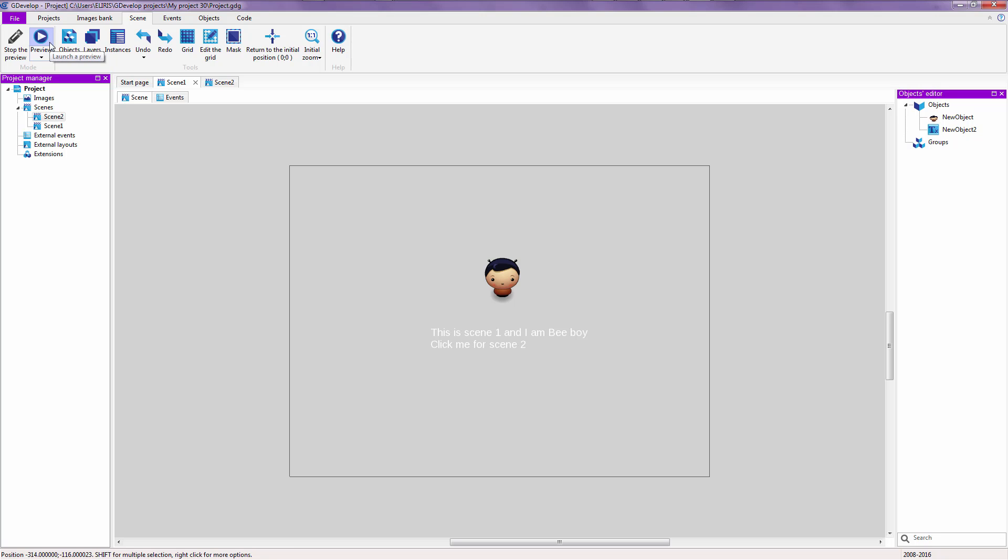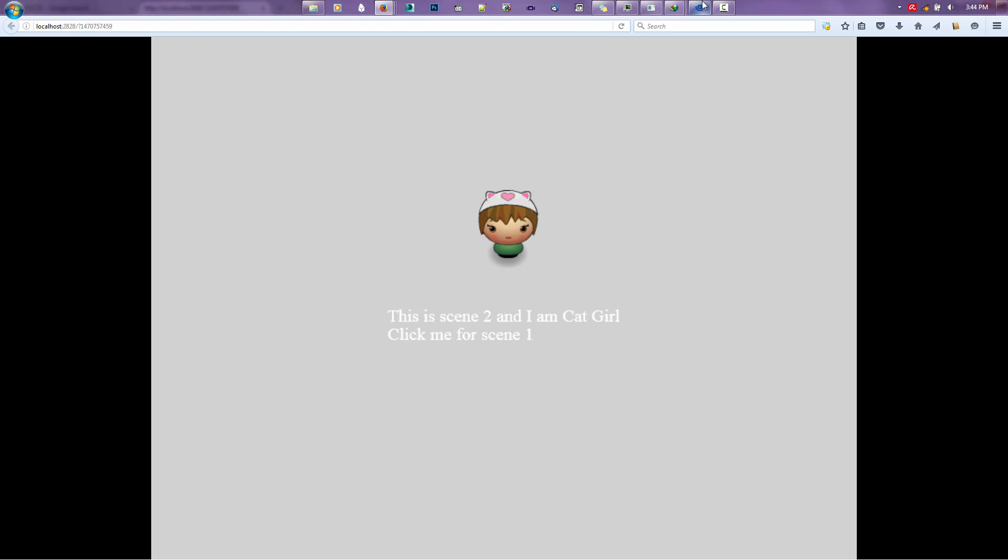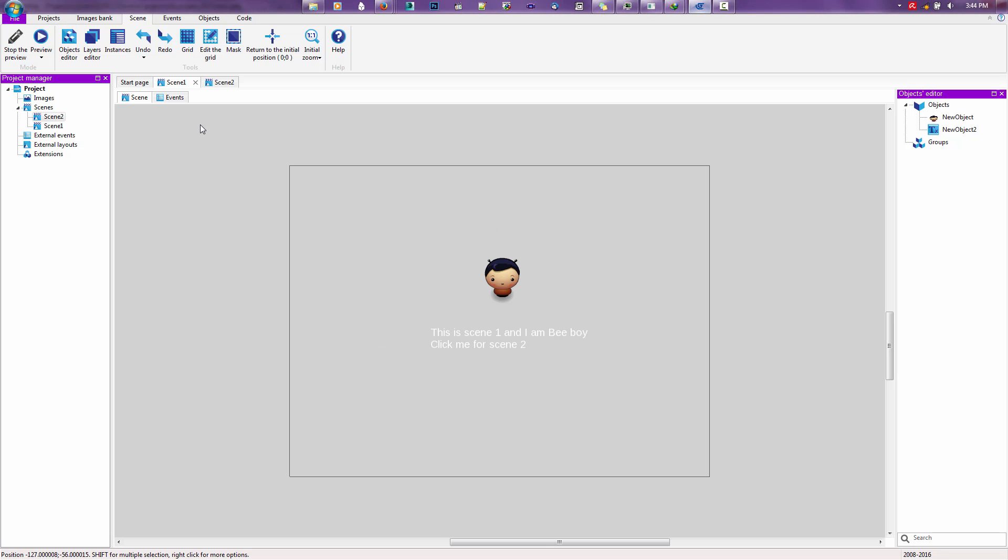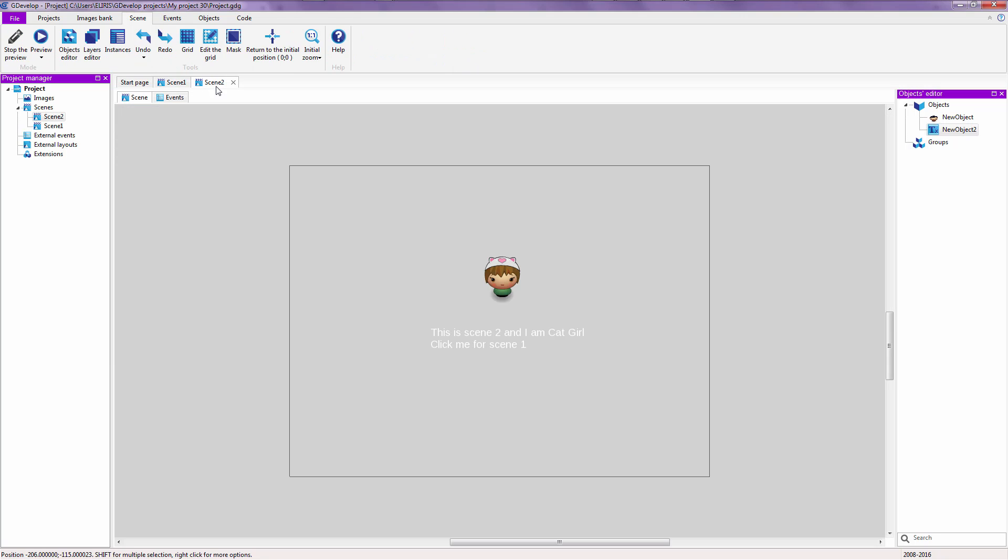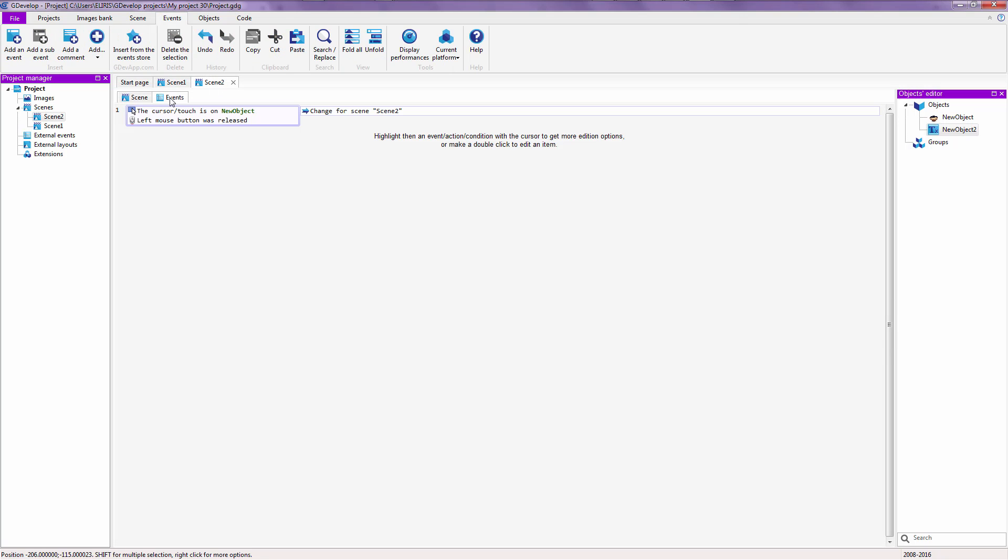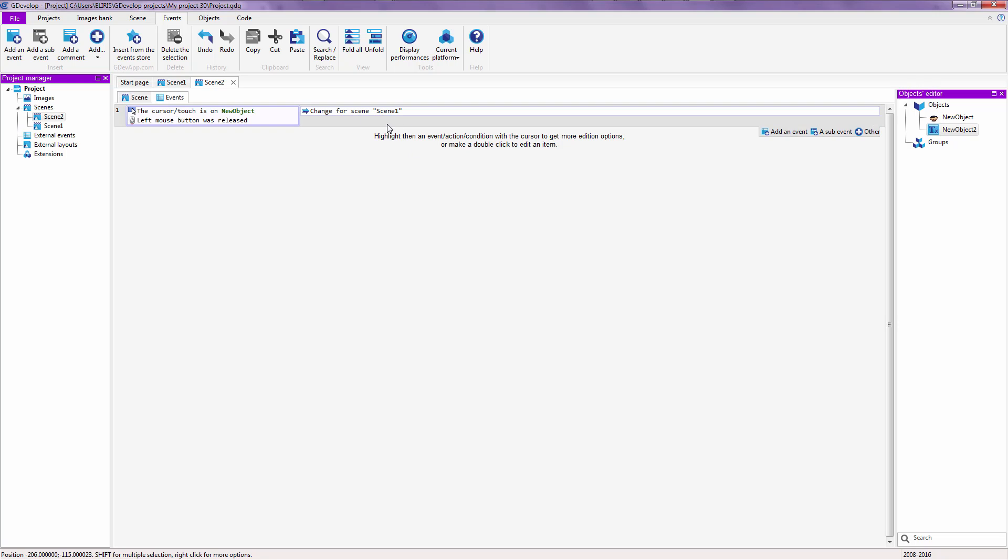And if we preview this thing over here, it's going to show us b-boy. And if we click on b-boy's big head, it's going to show us cat girl. And then if we click on cat girl's big head, actually nothing happened. Let's see what went wrong.